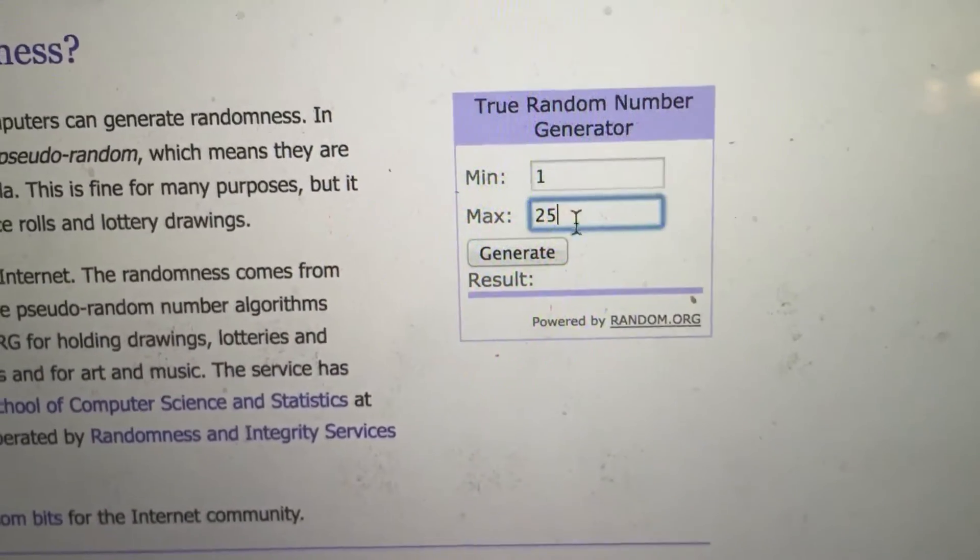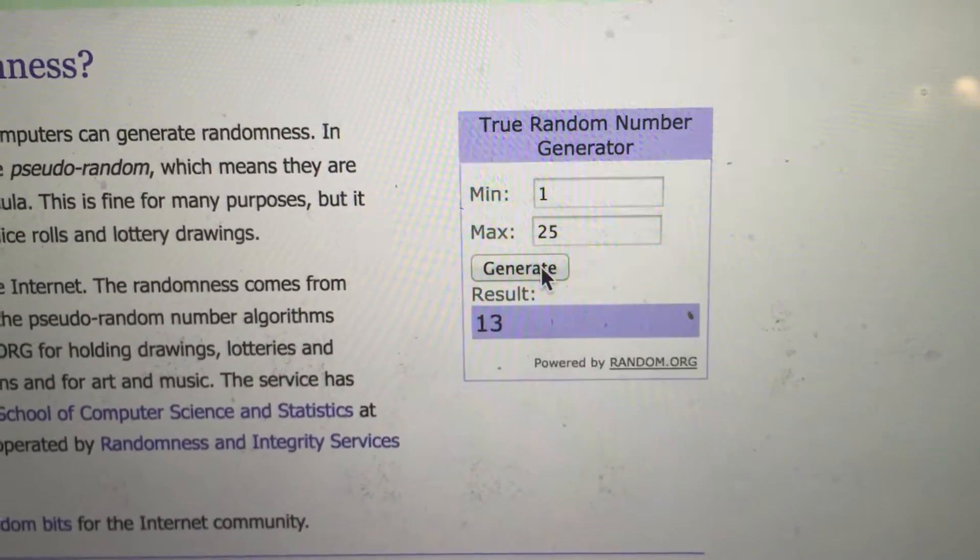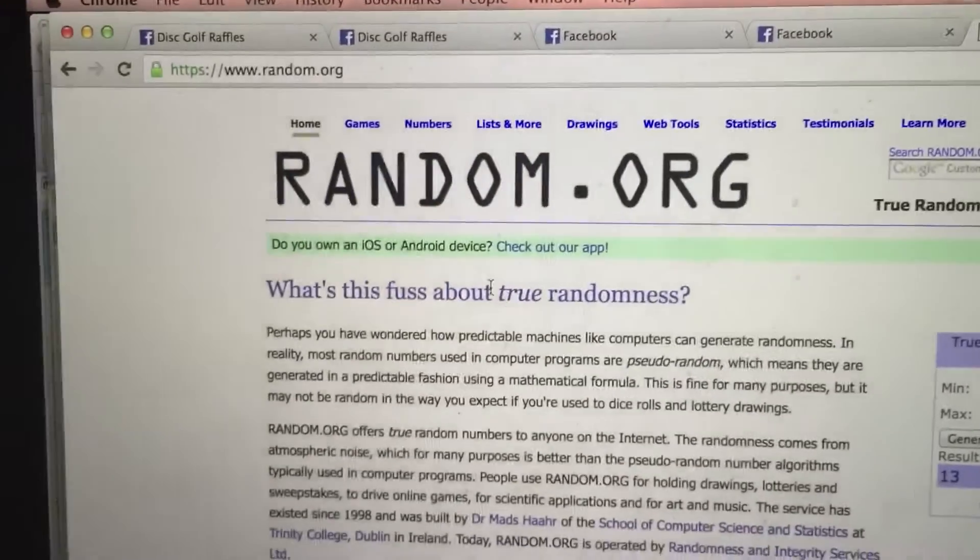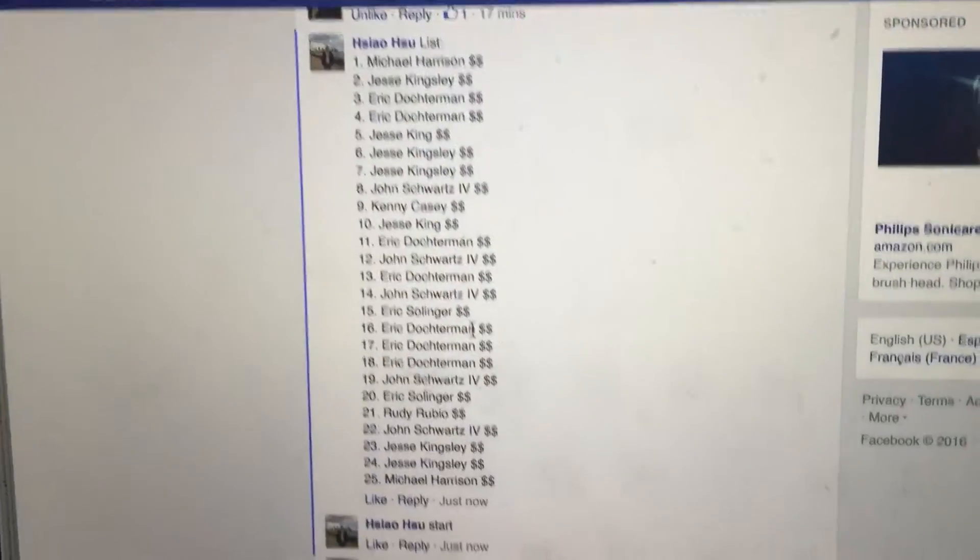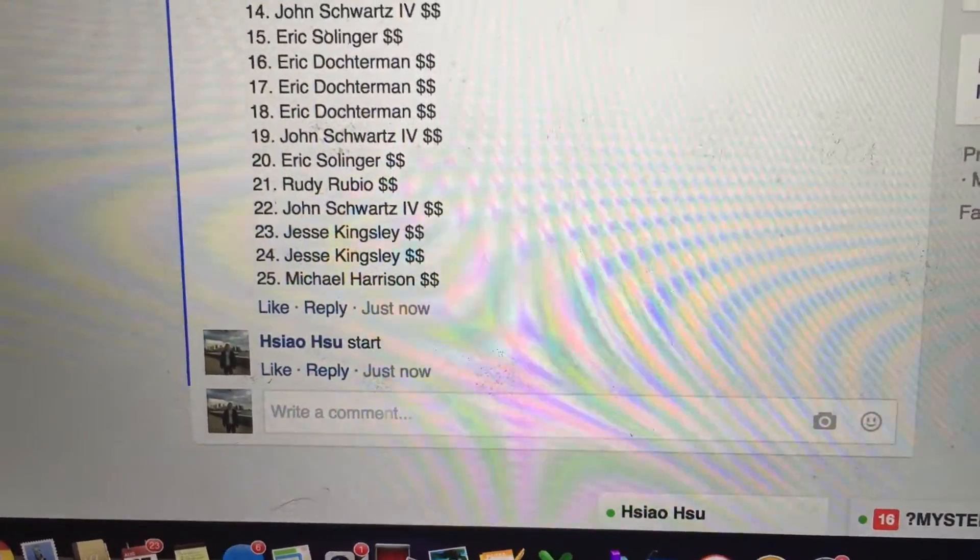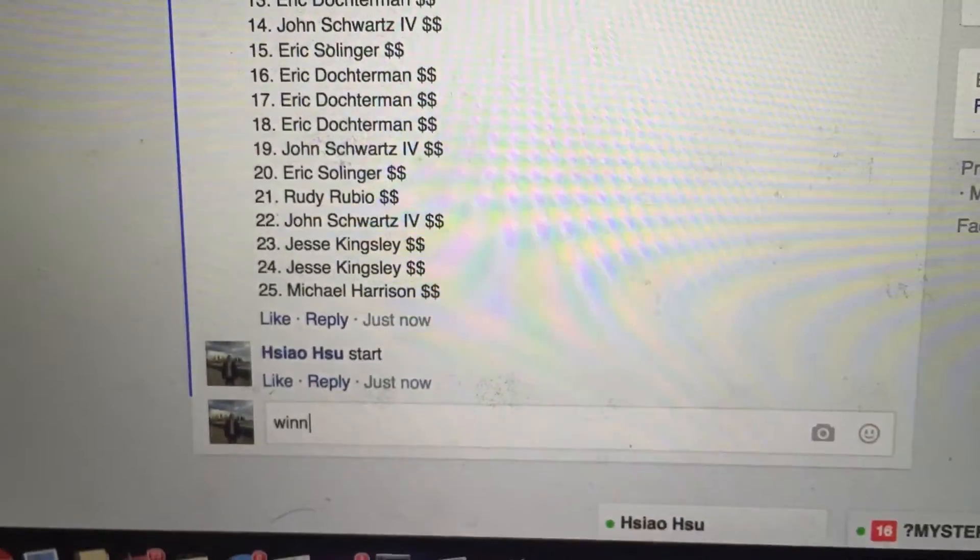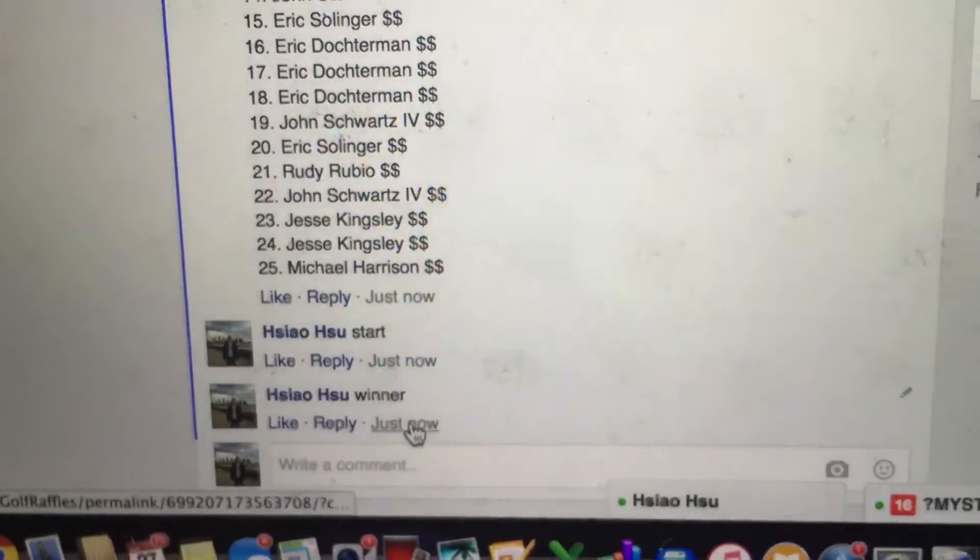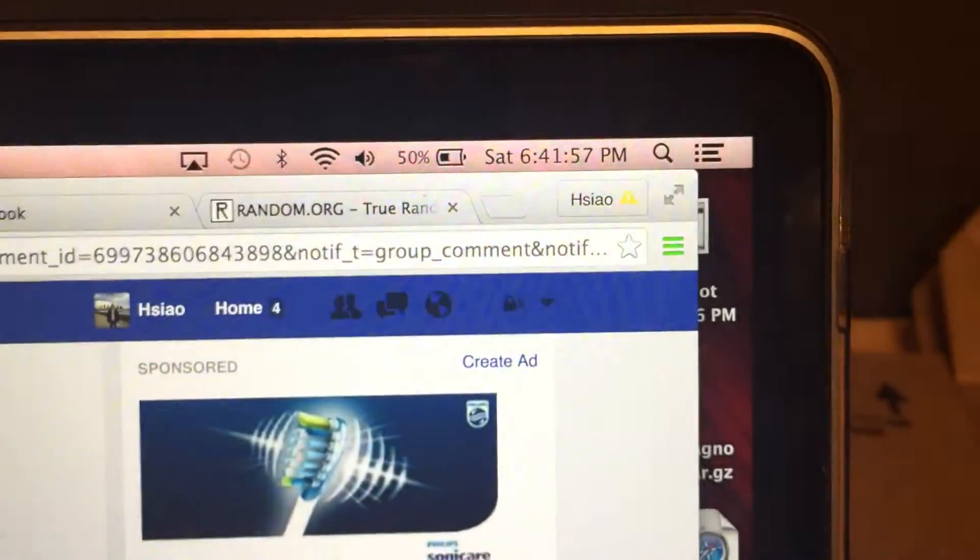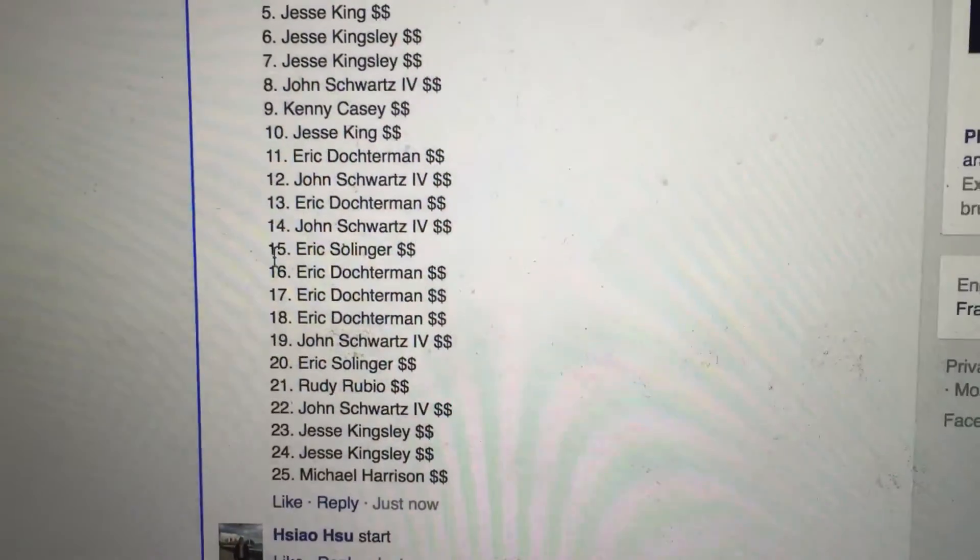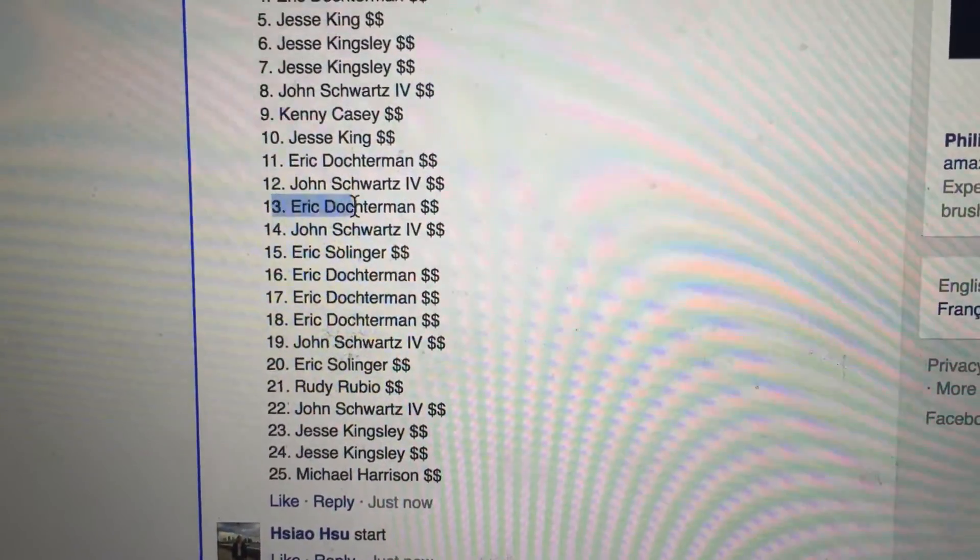Alright, well good luck everyone. And the winning number is 13. 13 is your winner right now. Time 6:41. Let's see who the winner is. Number 13 is going to be Eric Docterman.